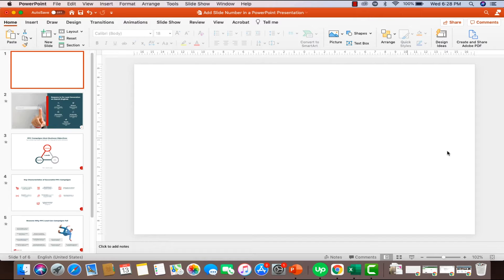Here we are on my computer screen. I've gone ahead and opened up a PowerPoint presentation just to save us a little time, and I've also opened a blank PowerPoint slide. What I want to show you is how we can add slide numbers to this presentation. Now, one thing I want to highlight is that I'm not going to be showing you the traditional and typical methods that PowerPoint expects its users to follow.